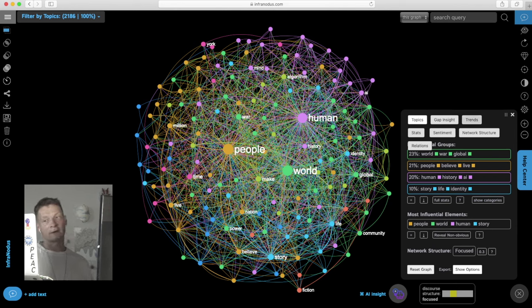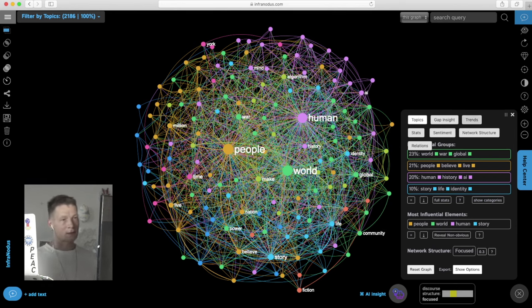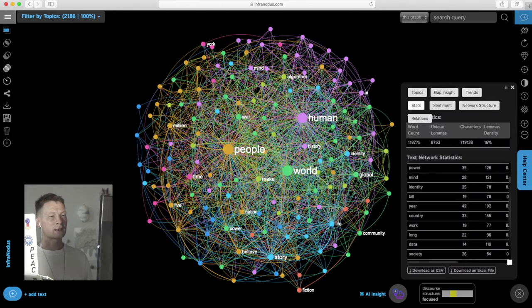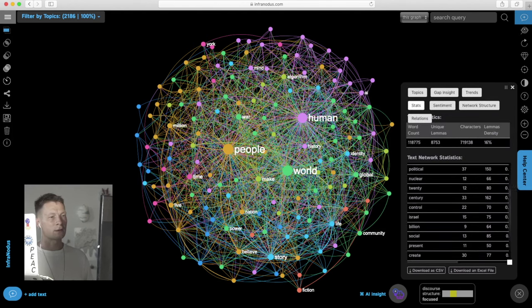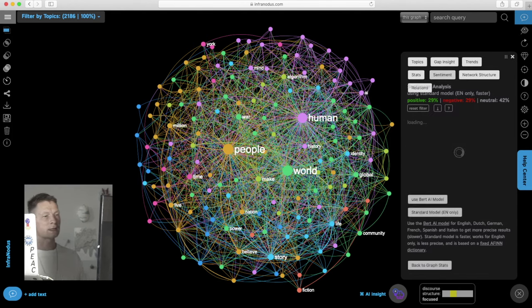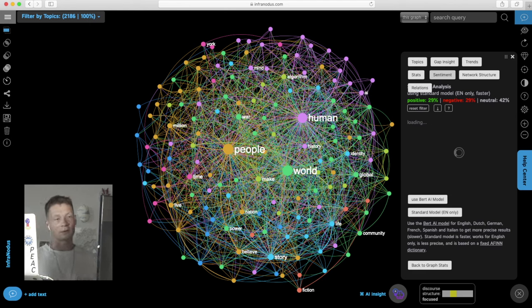We also have other text mining elements here such as trends of topics, how they evolved, statistics, so all the main nodes and all the metrics, sentiment: positive, neutral, negative.